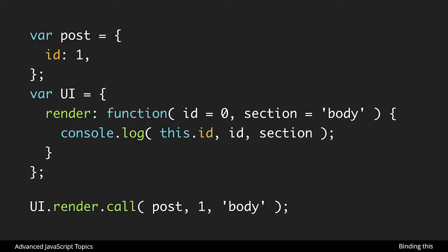In this first code base here we have a post object with an id of one, and then we have a UI object which just has a render method. This render method takes a few parameters and it's also using this. So the scenario you might imagine, maybe we have a big UI method and we pass different things and it renders it to the object, and we could assign each one a unique id so we could find that UI component later and maybe we're saying what section of the body to apply it to.